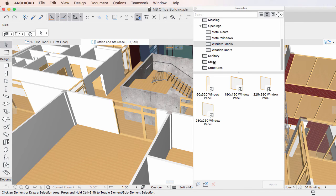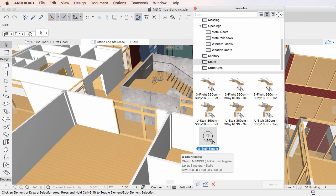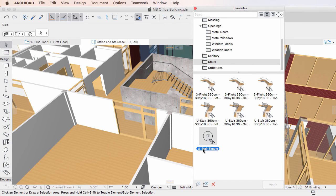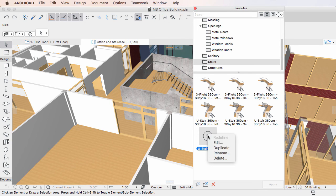Favorites can be edited even when they are missing. For example, if a GDL object the Favorite depends on is not loaded into the project file, you can still use the Edit command on the Favorite.